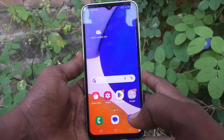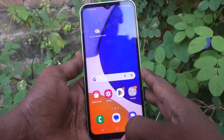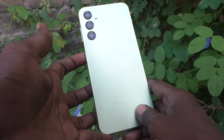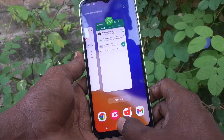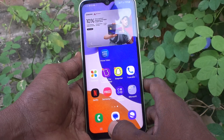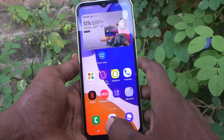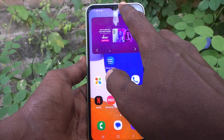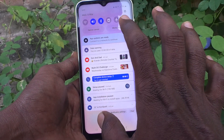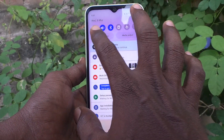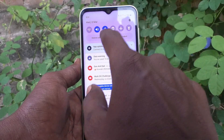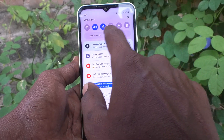Hi friends, this is Five Minutes Talk YouTube channel. Here is the Samsung Galaxy A14 smartphone. In this video you will learn what the quick panel is and how to control it. If you swipe down like this, this is called the quick panel. In the quick panel you are seeing these icons including Bluetooth.